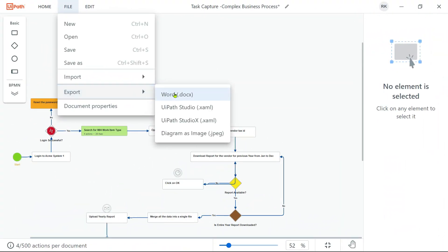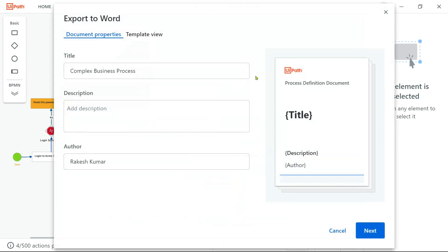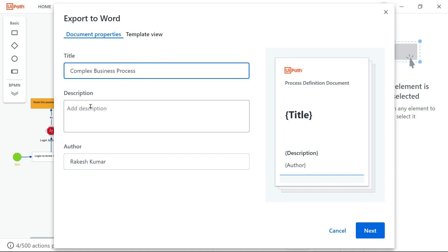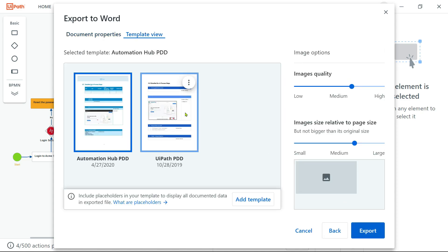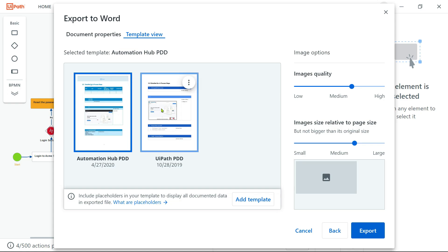In the export options you have got .docx — this is nothing but your PDD — you have got .xaml and .jpg. These are a couple of the formats. Now let me try with Word .docx. Here it will ask you if you want to change the name and things like that — you can do it, you can add a description — hit on Next. It provides you two different templates: Automation Hub template and UiPath PDD template.